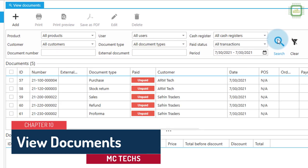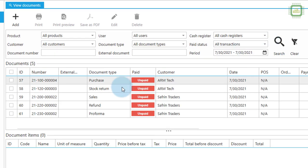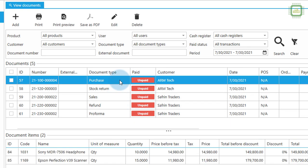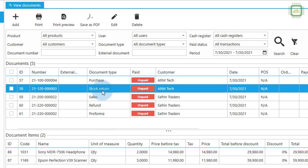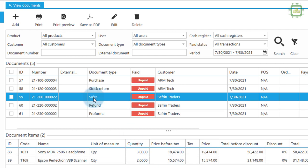We click search here and here we have all of the documents that I have placed. Here first we have placed purchase. If I click on the purchase I can see the document items. So we purchase these 1031 and 1169, and thereafter we placed stock return for these products two and five.